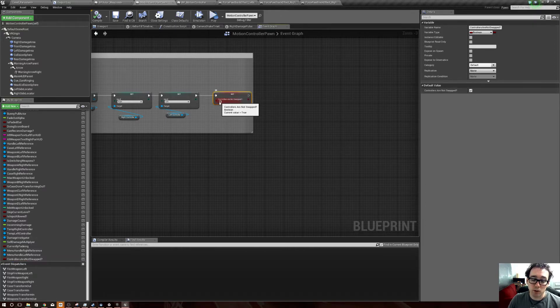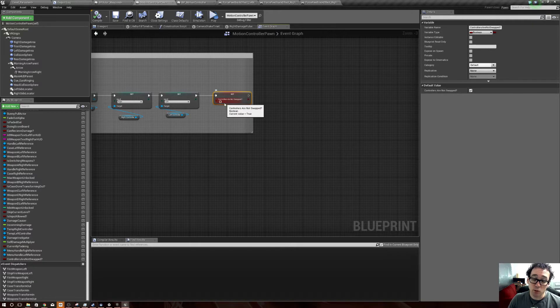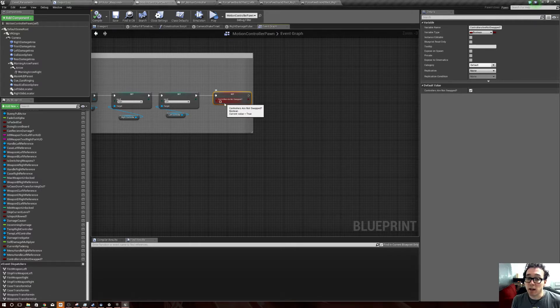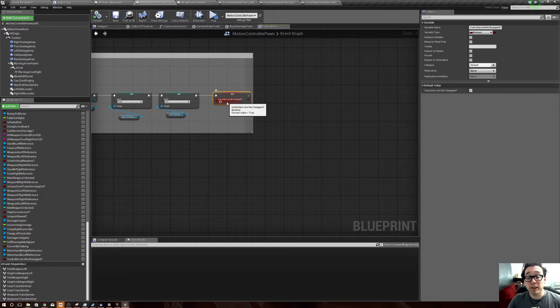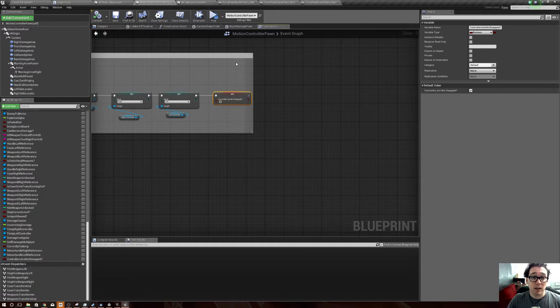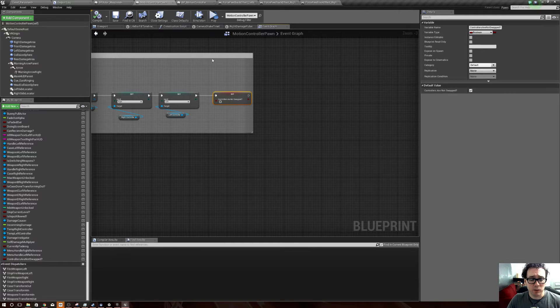Then I set it to get turned off. So normally 'controllers are not swapped' is on, and if the controllers do have to swap then it turns them off.